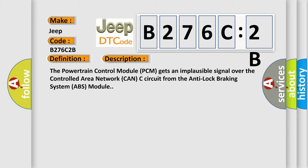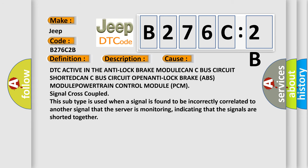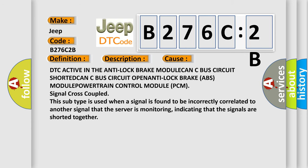This diagnostic error occurs most often in these cases: DTC active in the anti-lock brake module, CAN-C bus circuit shorted, CAN-C bus circuit open, anti-lock brake ABS module, or powertrain control module PCM.